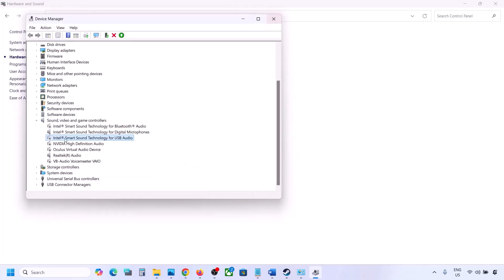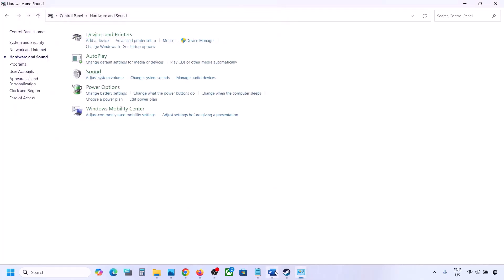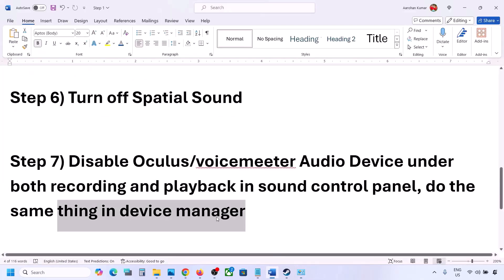Click Yes to confirm. Once you disable the unused devices, make sure only your speaker is enabled. Then launch the game and check the sound.